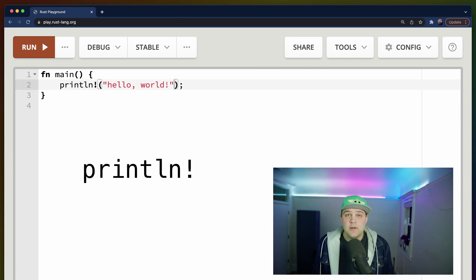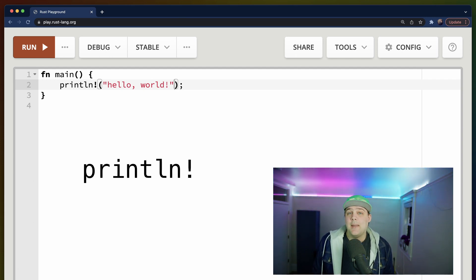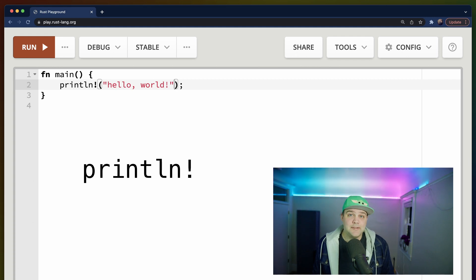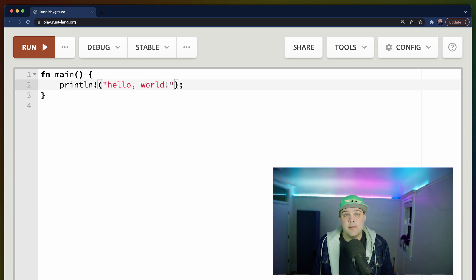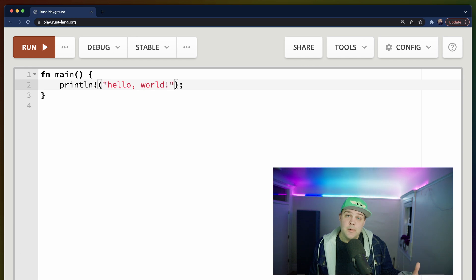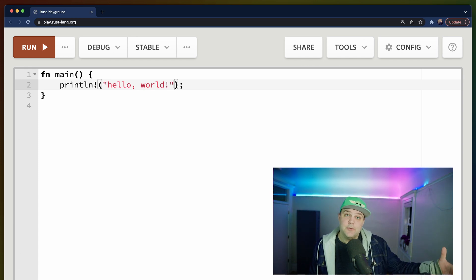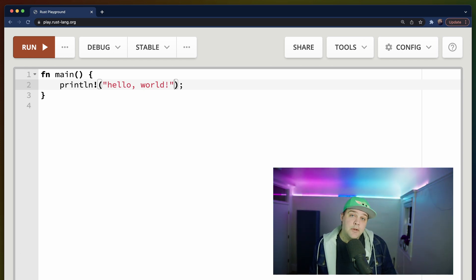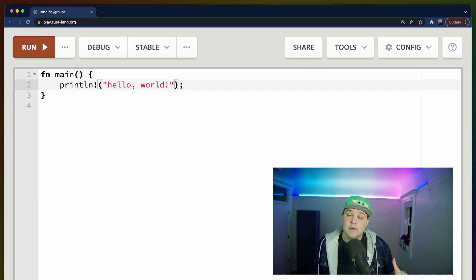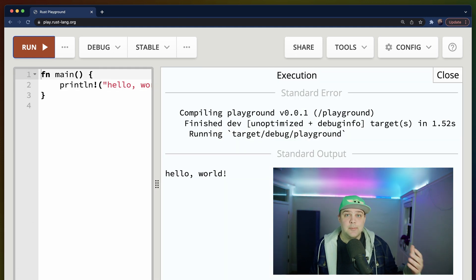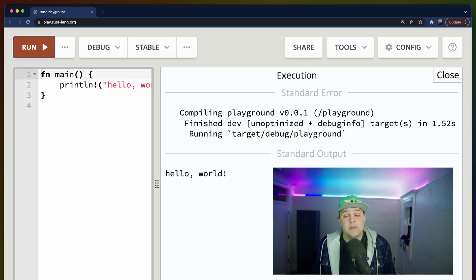Inside of our main function, we use the print line macro to print out the words hello world with an exclamation point to the console. Now, we don't have a console here, so the Rust Playground is going to capture this for us and show it on the website. To run your first Rust program on Rust Playground, you can click the run button up in the top left.